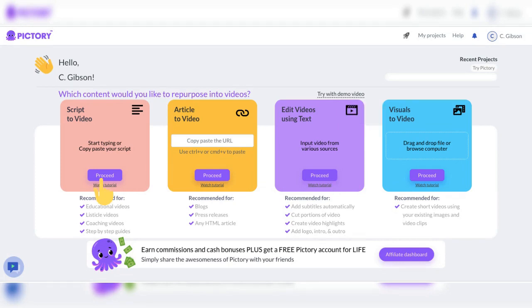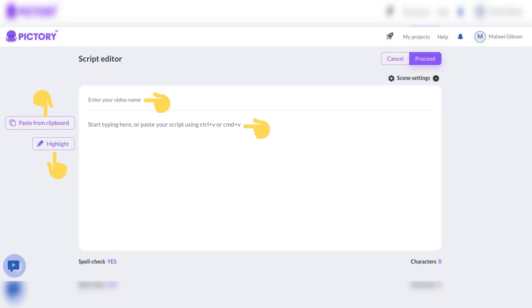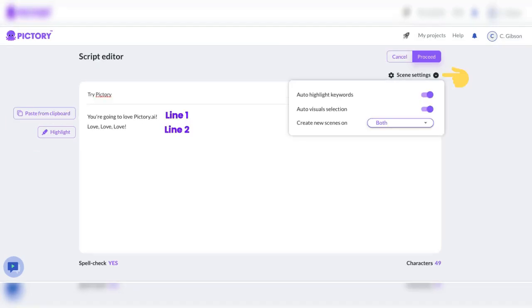Now, let's explore script-to-video by clicking on Proceed. This is the script editor page. Type your video name. Then copy, paste or type your script. Use the highlight tab to highlight text. Each line will be a scene. Take a look at scene settings. Select Proceed.